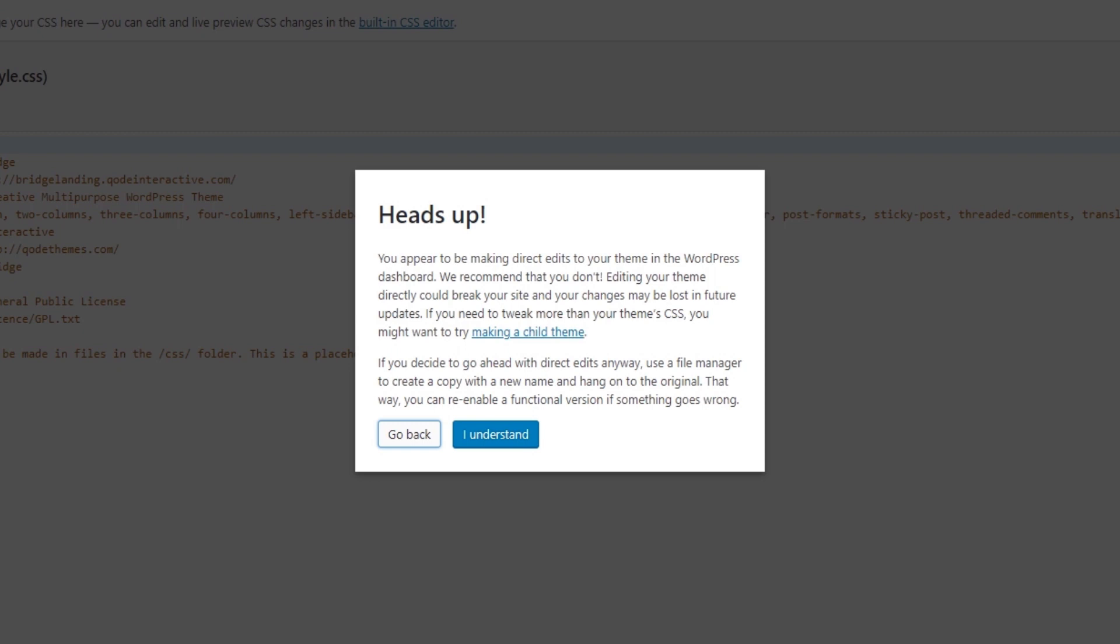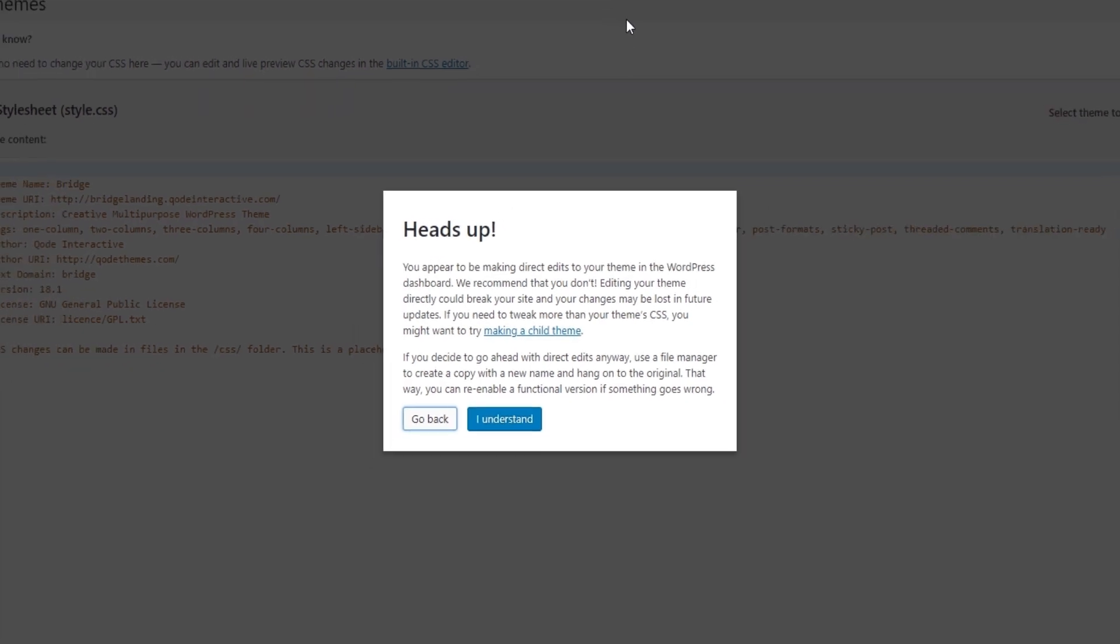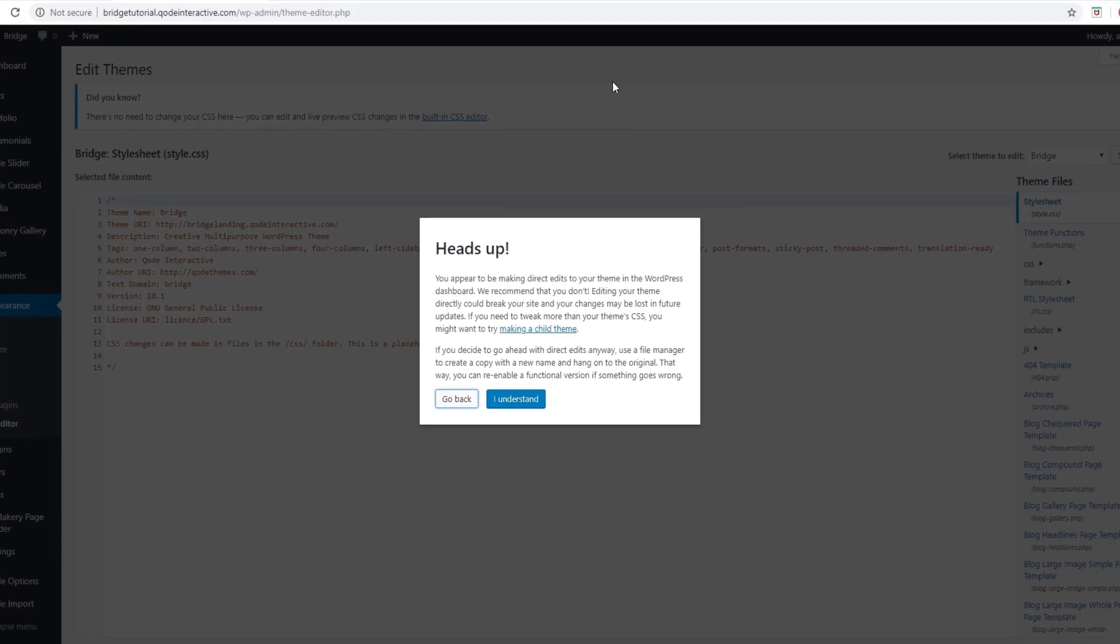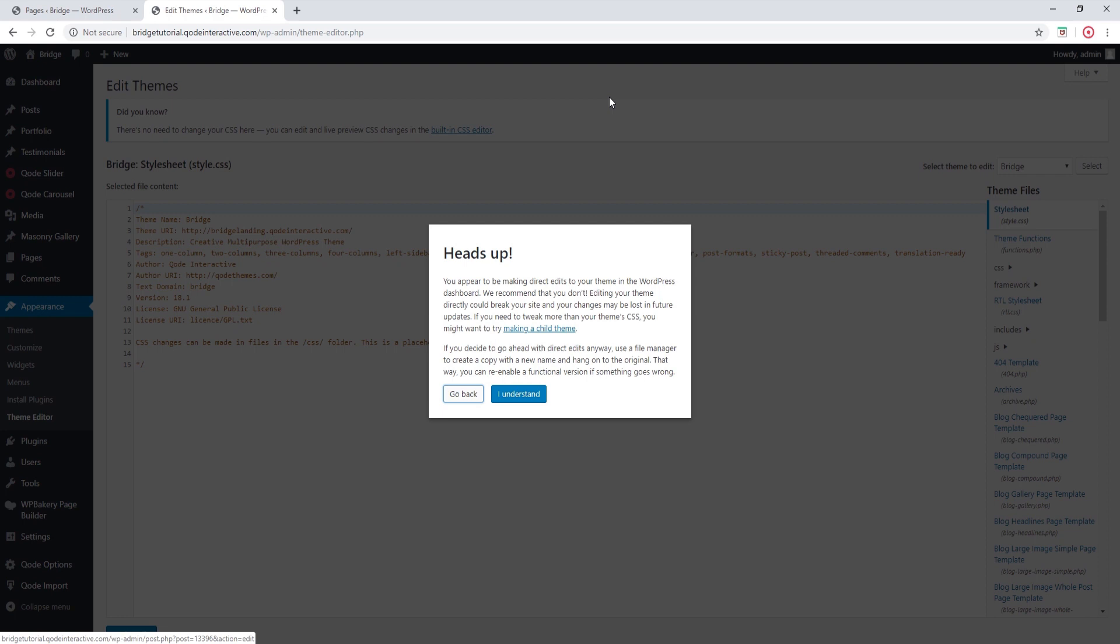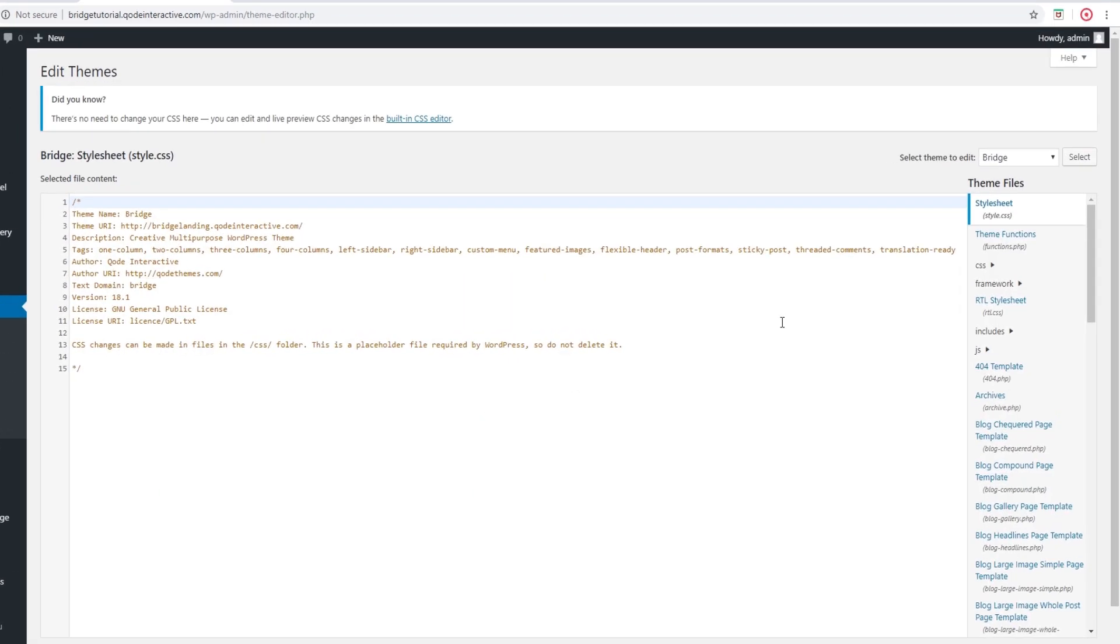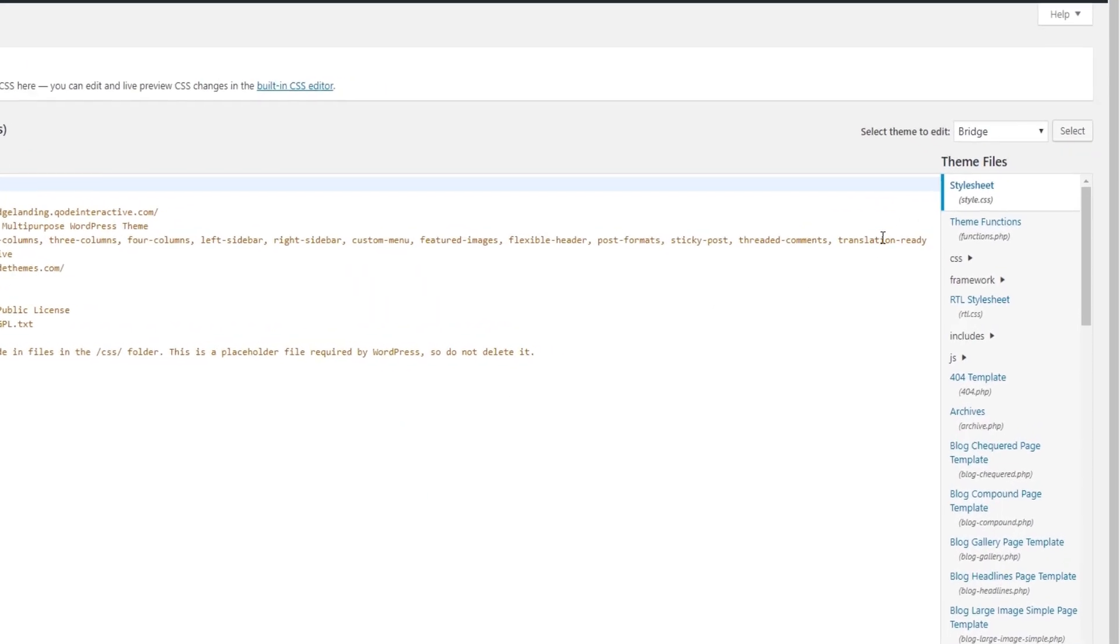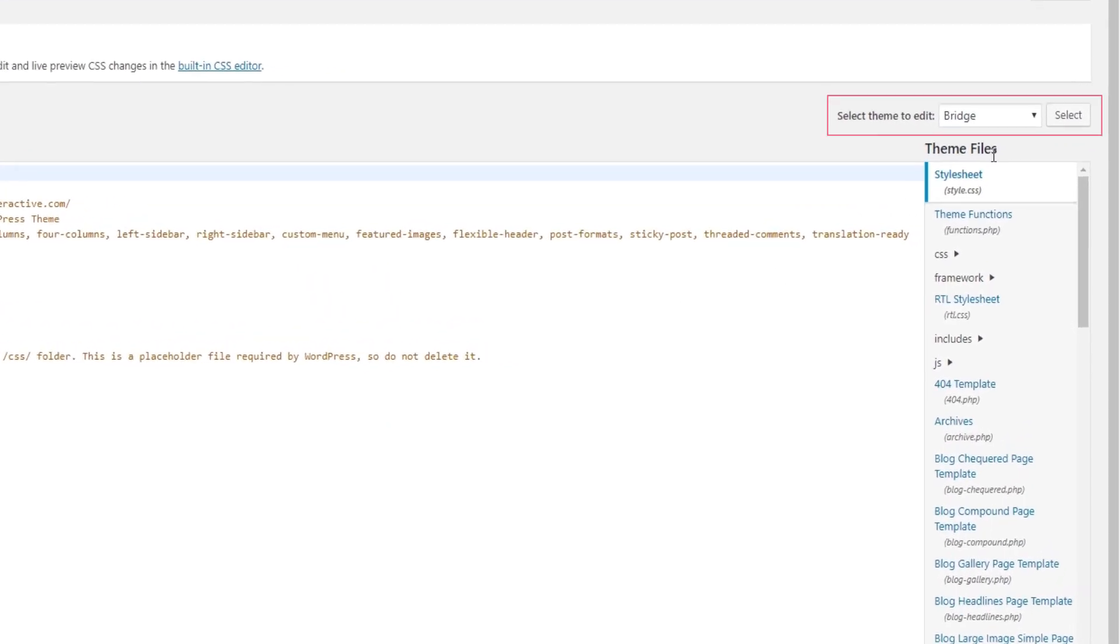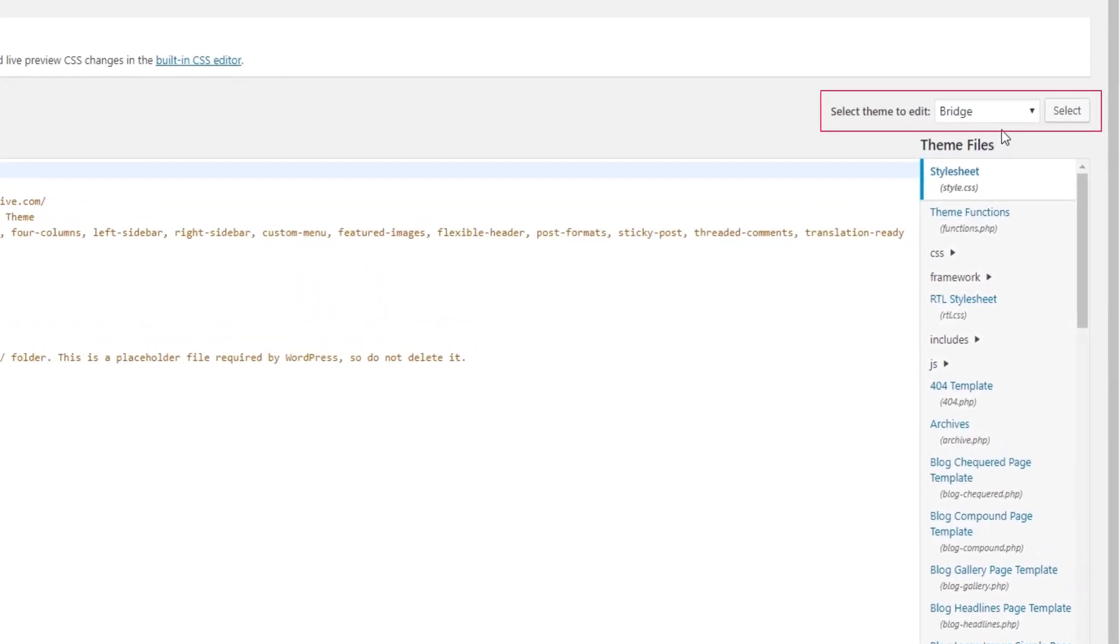So before proceeding with the next step we recommend performing a full site backup. All right, so now I'm going to proceed. Over here it's where it says Select Theme to Edit, make sure that you have Bridge selected.